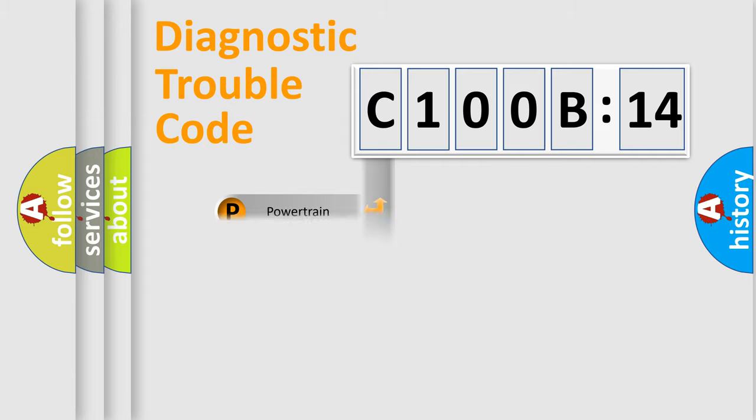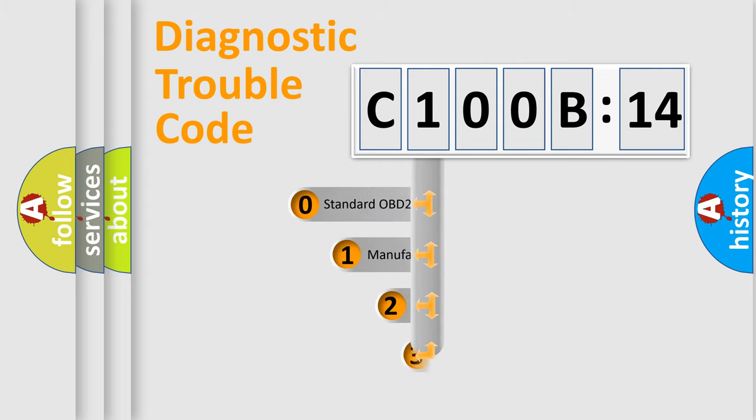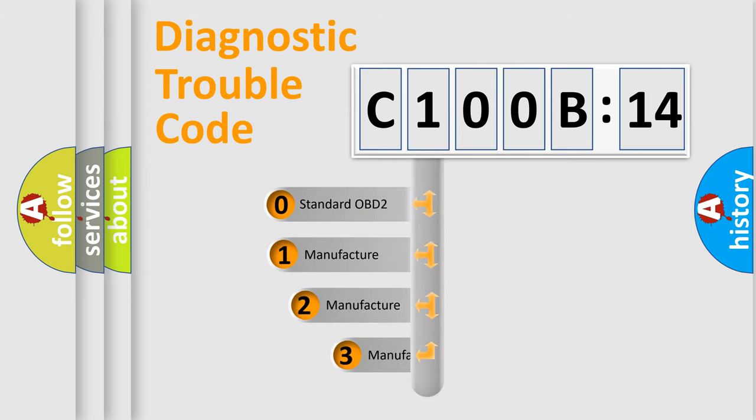Powertrain, body, chassis, network. This distribution is defined in the first character code.